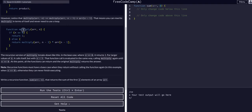Looking at this logic, we can see what's happening. Basically, we have the function multiply, taking the array and n. If n is less than or equal to 0, then we return 1. Otherwise, we return the same function with a new n — so n minus 1, times array at n minus 1.